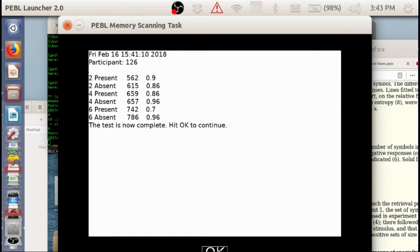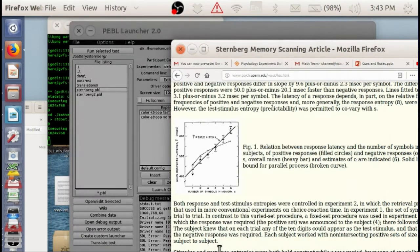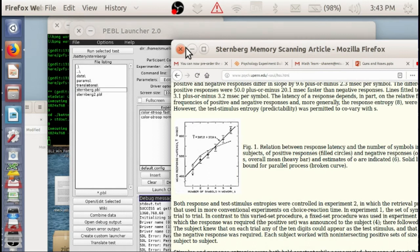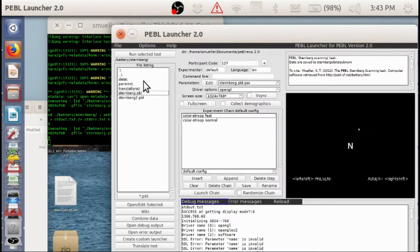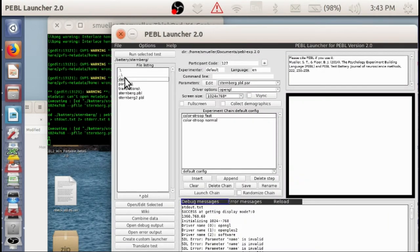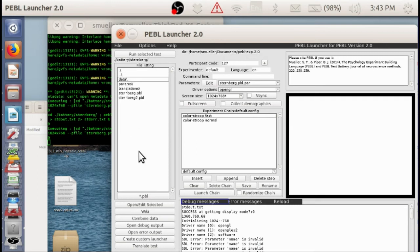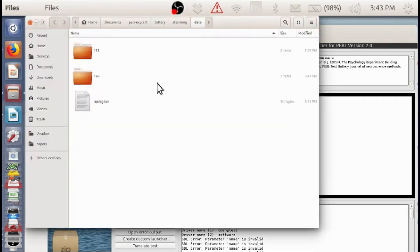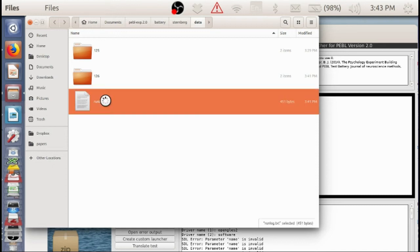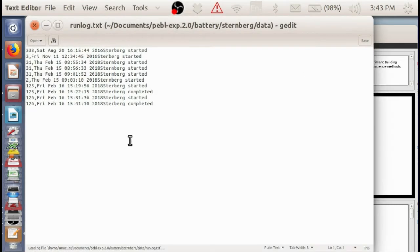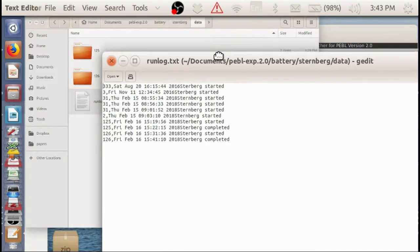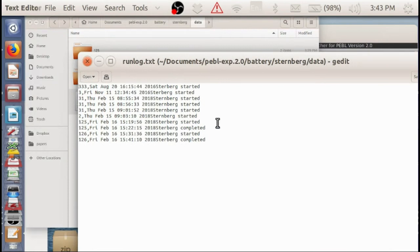So that is the basic operation of the task. Now if we want to look at what data are produced. In this task, it will always, in the data folder of the task, it creates a log of what things went on.